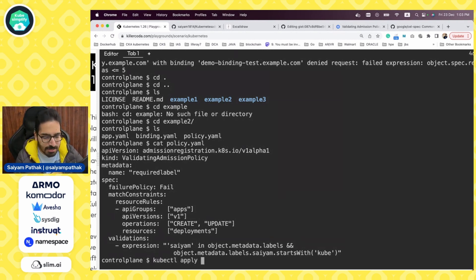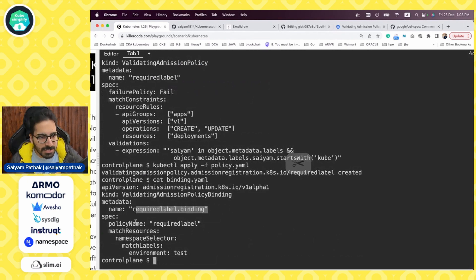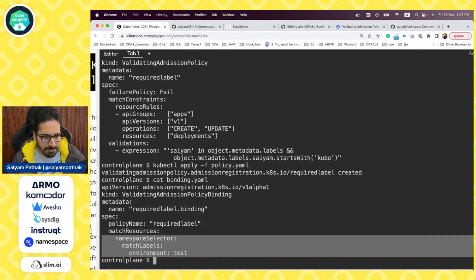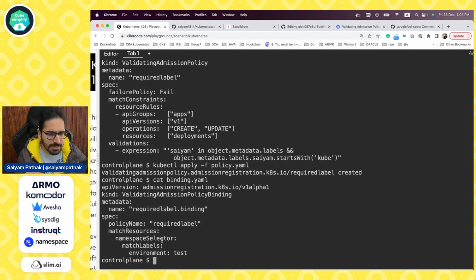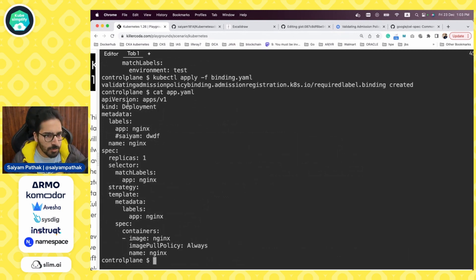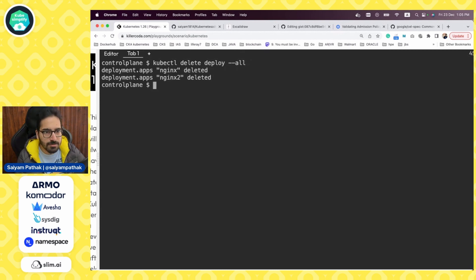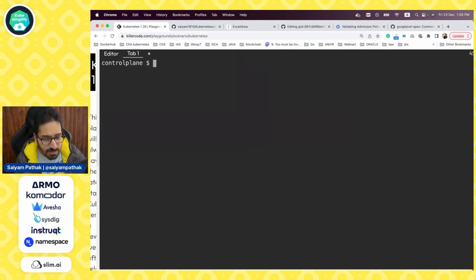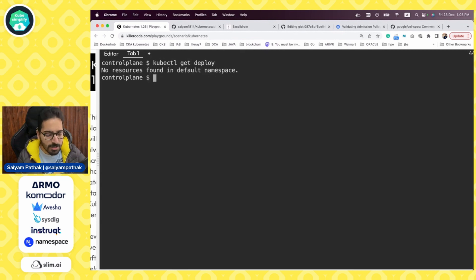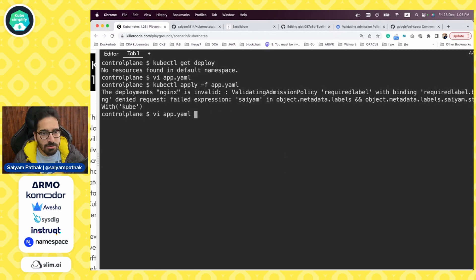Let's apply that with kubectl apply -f policy.yaml — policy is created. Then the binding: it is required-label, binding policy name is required-label, and same as the previous one, any namespace with the label 'test' so we can use the default namespace we already labeled. kubectl apply -f binding.yaml — binding is created. Now let's look at the deployment YAML. We have this deployment and right now we don't have the label yet. Let's delete all deployments with kubectl delete deploy --all.